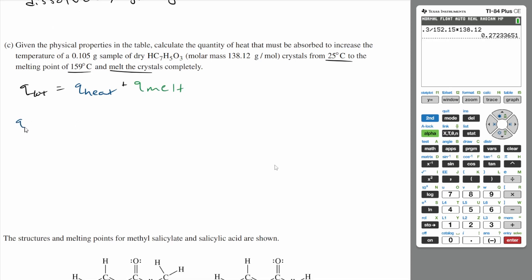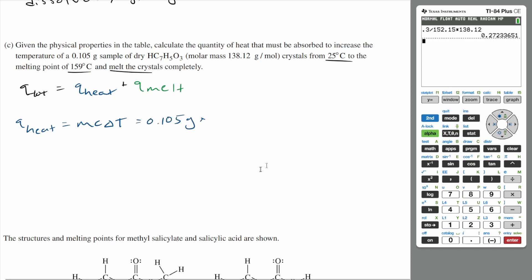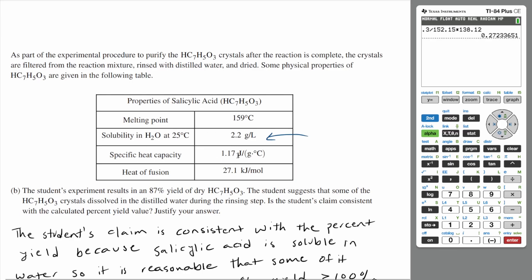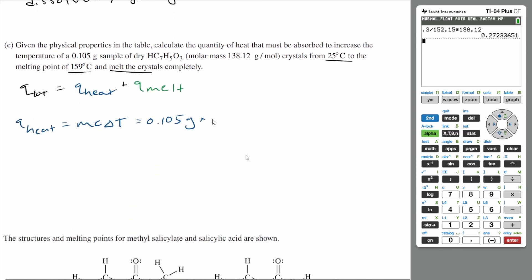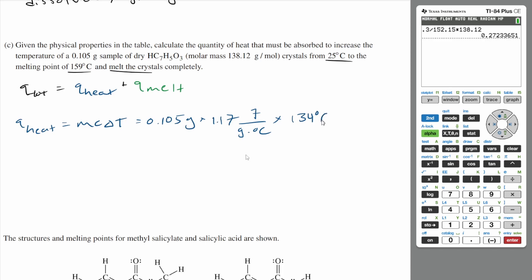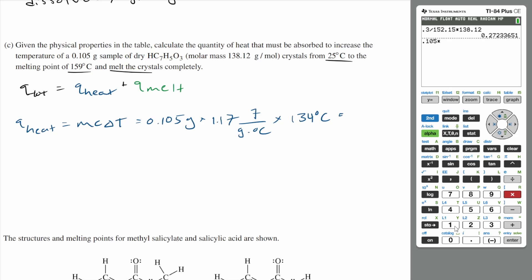Q_heat is calculated using Q = mcΔT. The mass is 0.105 grams. The specific heat from the table is 1.17 joules per gram per degree Celsius. The change in temperature is 159 minus 25, which is 134 degrees Celsius. So: 0.105 times 1.17 times 134, that is about 16.5 joules.